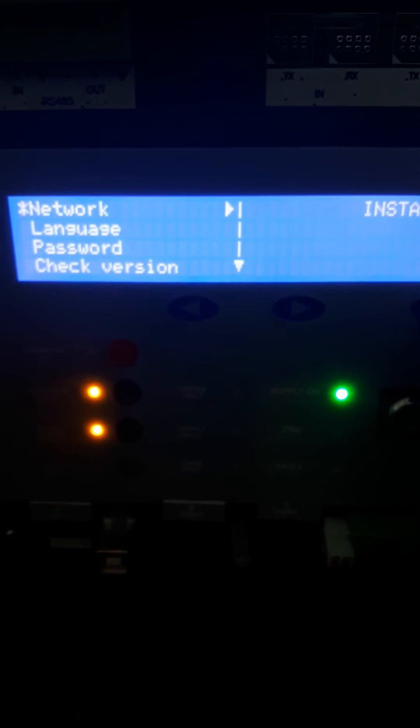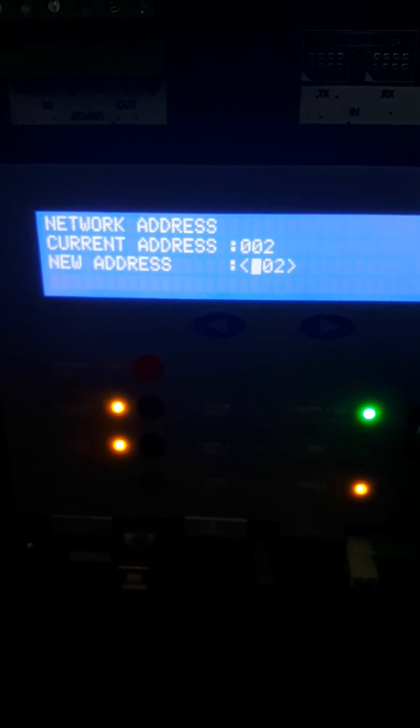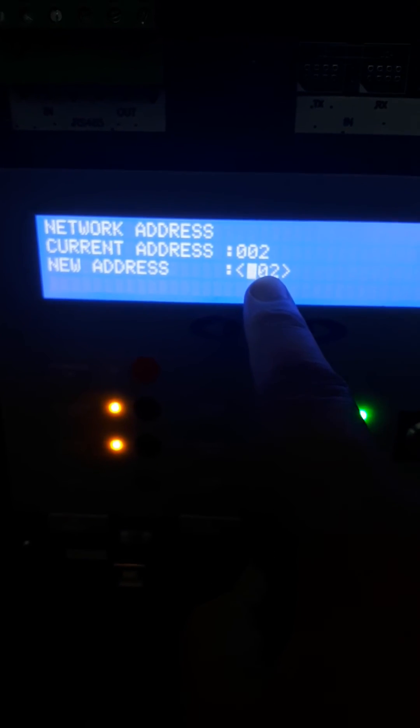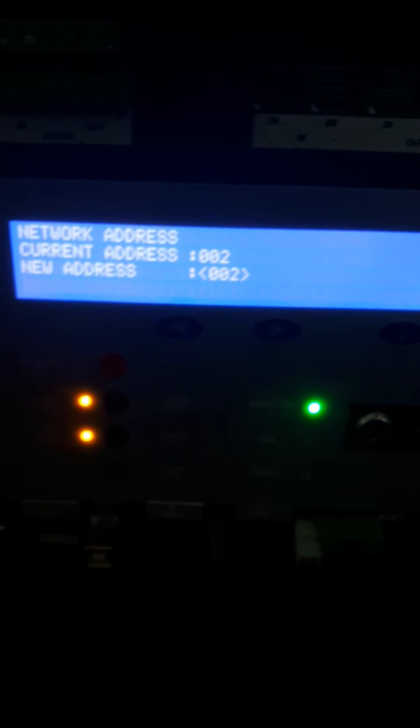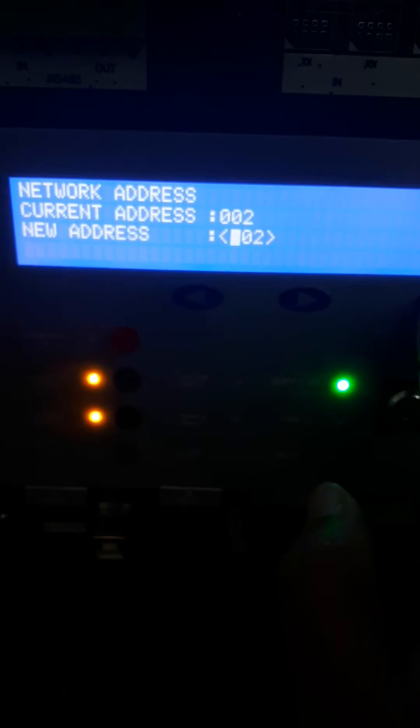Here you will choose network. For network address, you only give addresses to repeaters, not the main panel which is one. This one you will put address two, and the next repeater three, four, five like this.